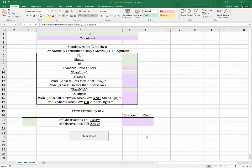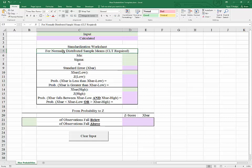In this video, I'll demonstrate how to build a template for finding probabilities related to a sample mean. It will require that the sample mean be normally distributed, which requires either a normally distributed variable x in the population, or a large sample size — typically larger than 30. Either a normally distributed population or a sample size larger than 30 will get you a normally distributed sample mean.